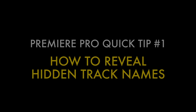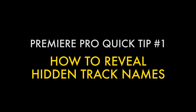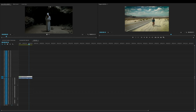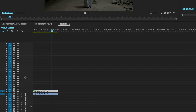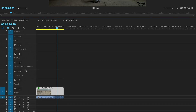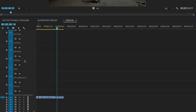Hi, this is Vashi from Vashi Visuals and today I wanted to share a Premiere Pro editing tip on how to reveal hidden track names. Usually by default when you have a lot of layers inside Premiere Pro you can't see the names even though you've assigned them earlier when it's at the smallest setting. So what you have to do is zoom in and make the tracks four times bigger before you see the actual names.